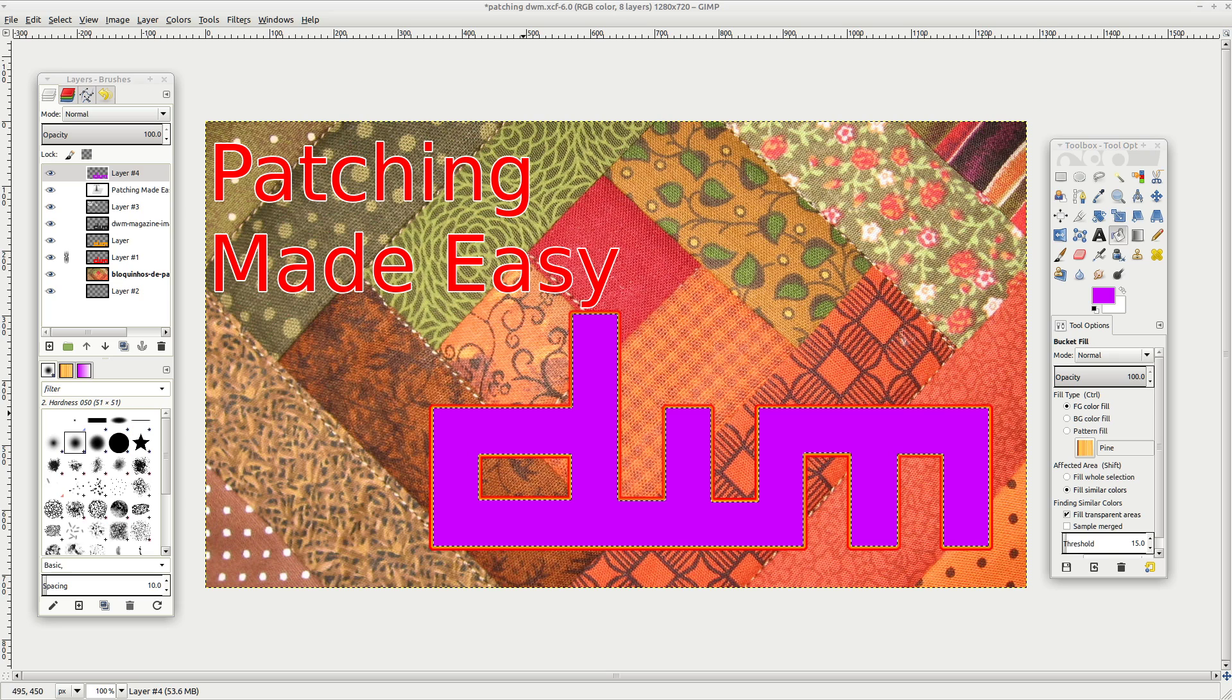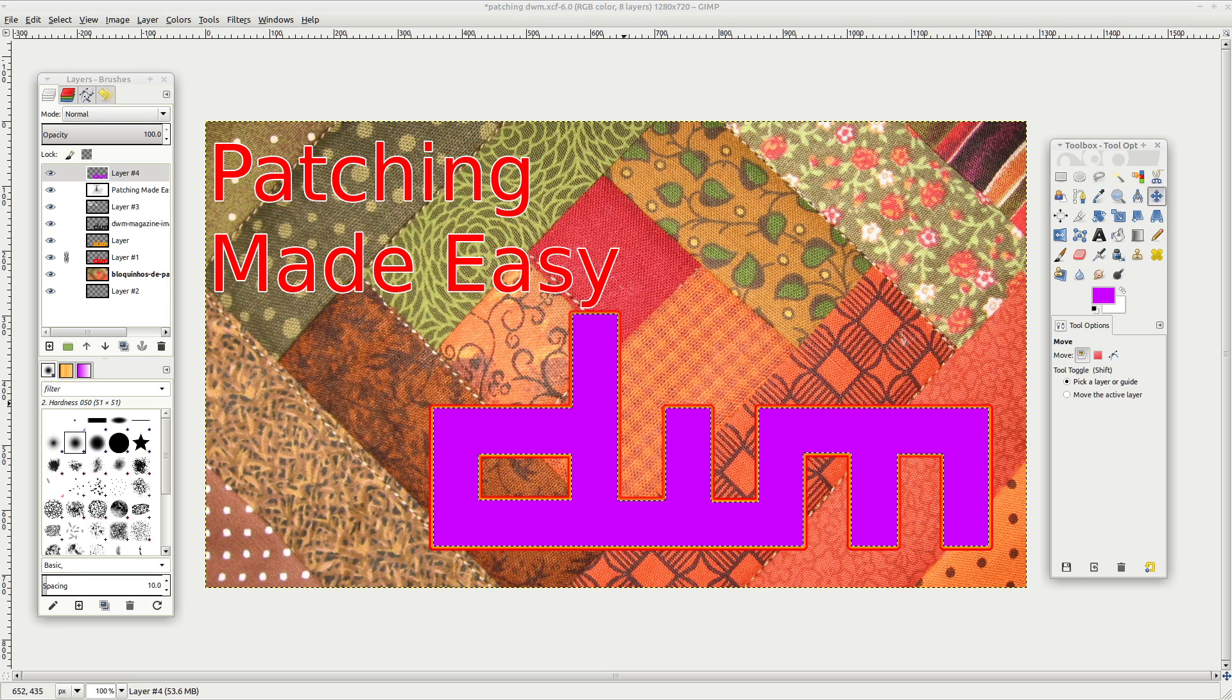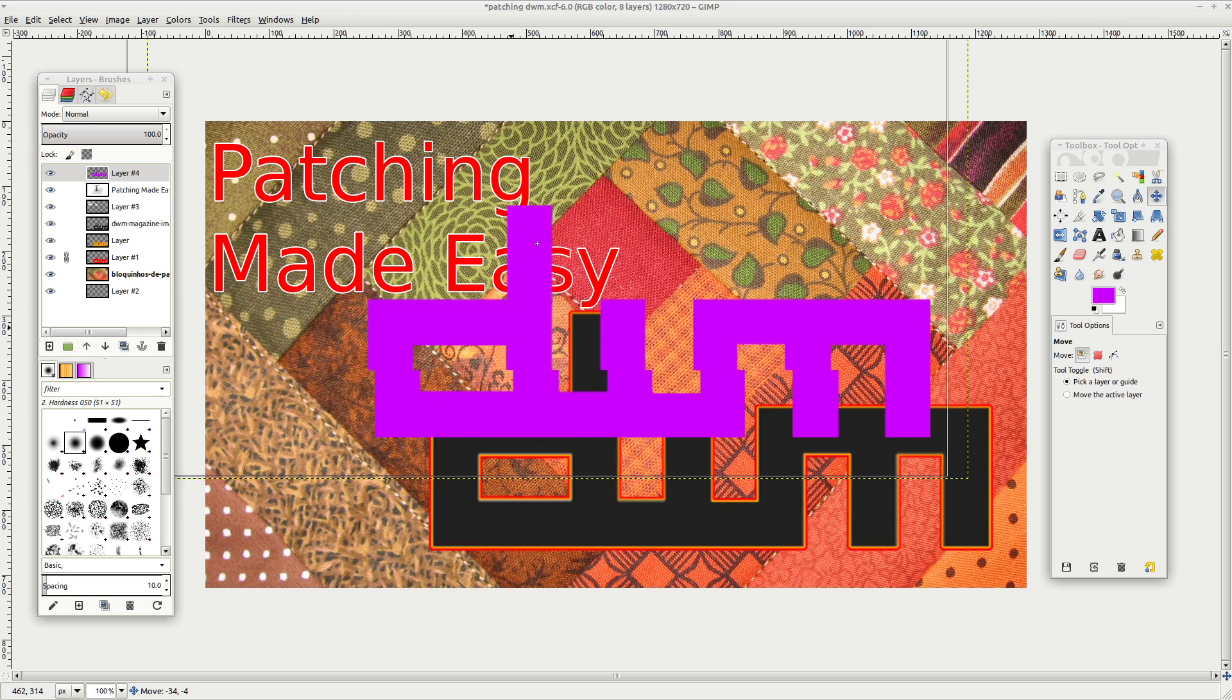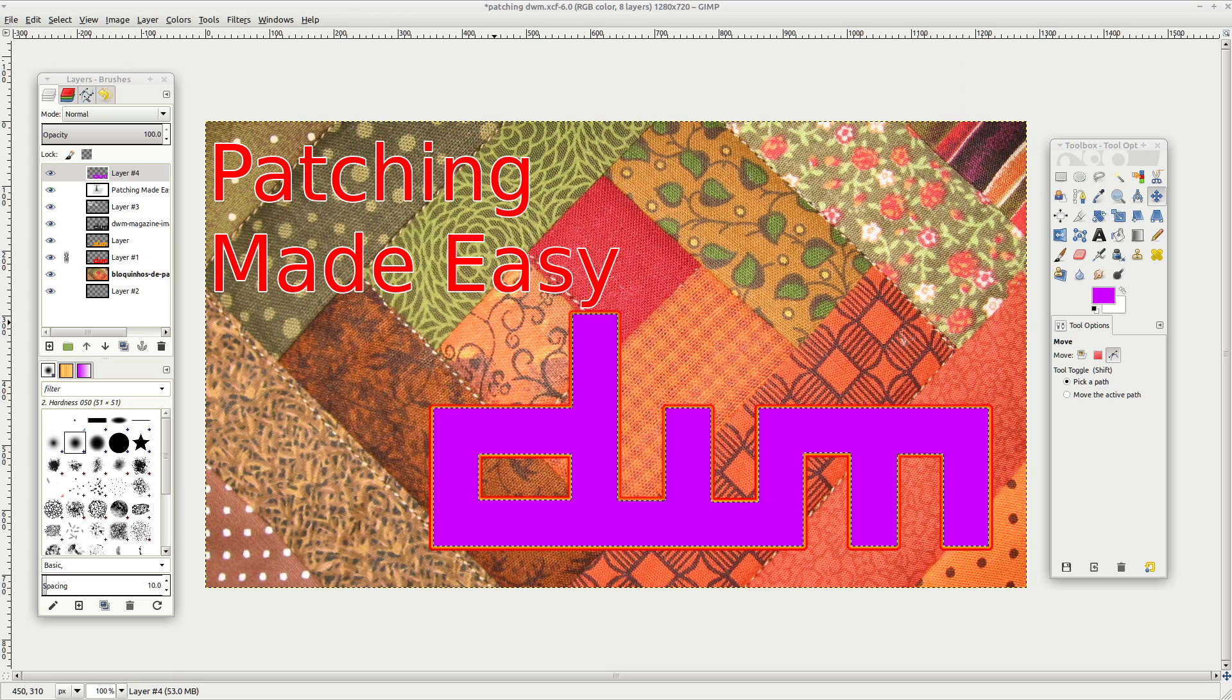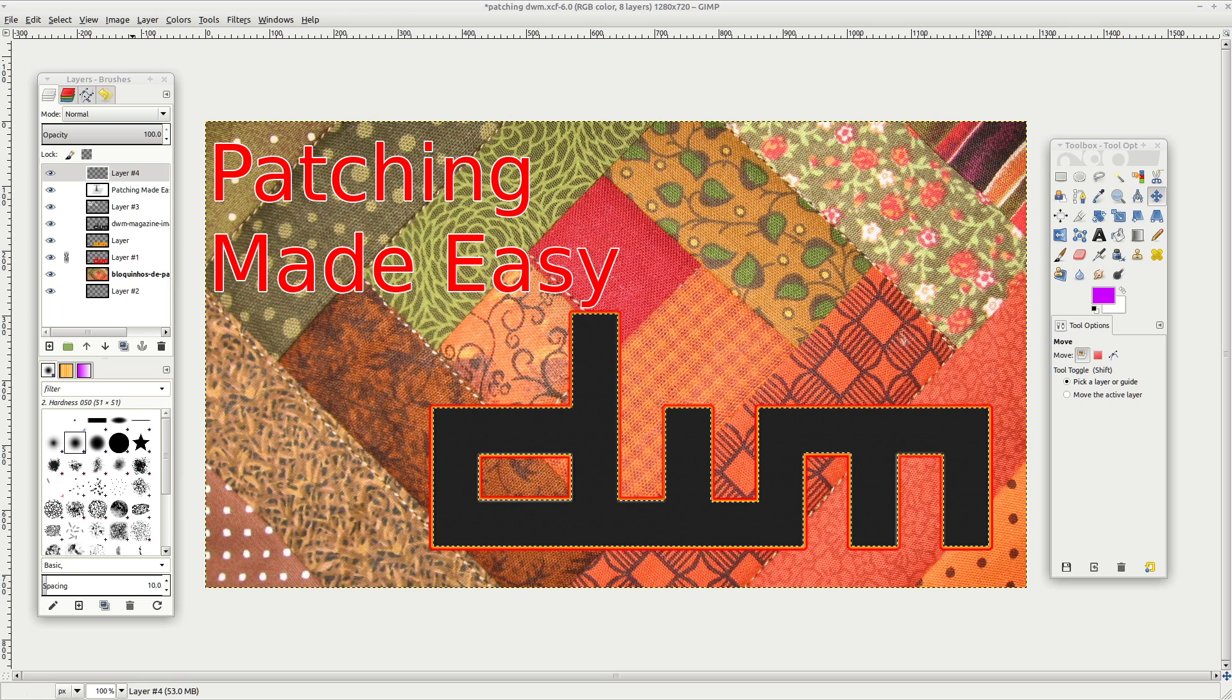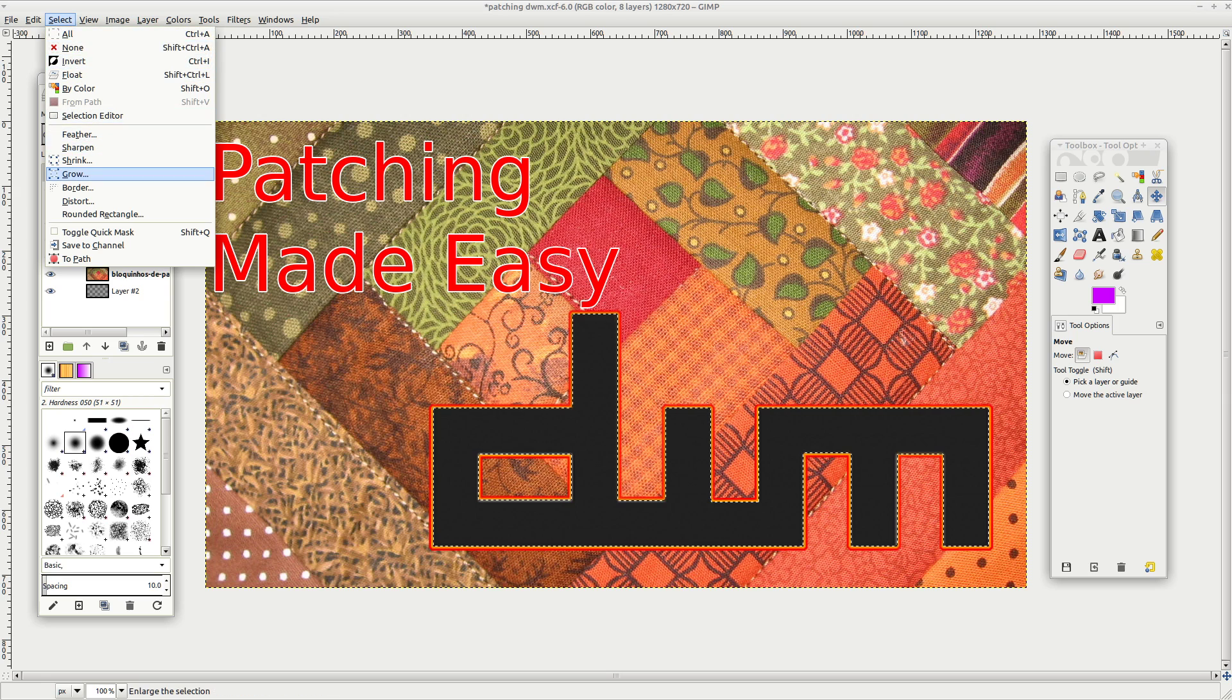So like if I were to do something like this, let's fill it with purple. So you can see here that we just created this, like an exact replica of this DWM logo.